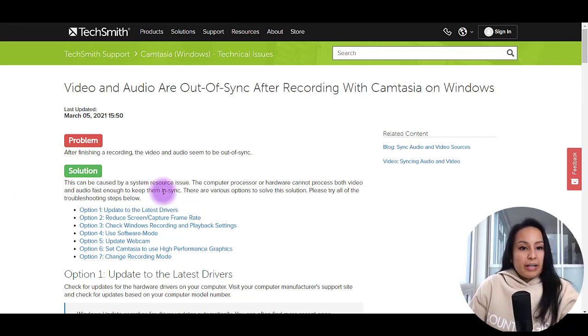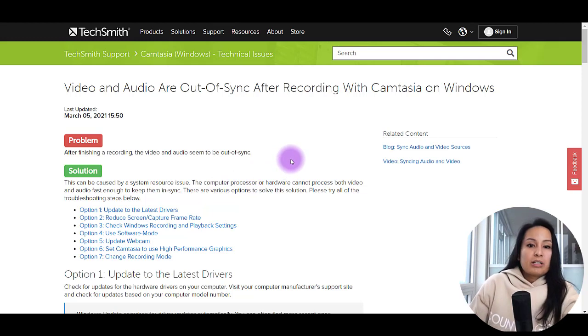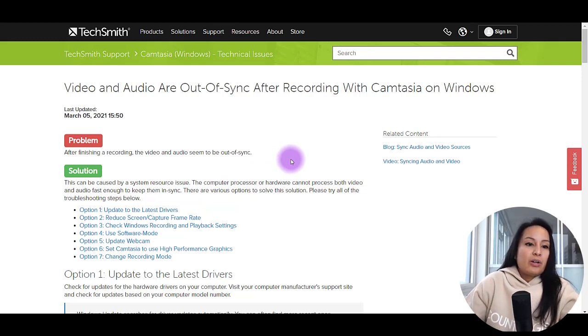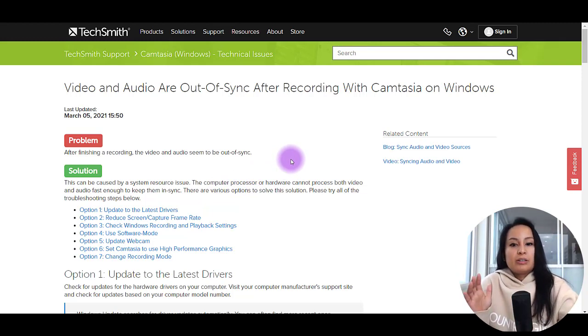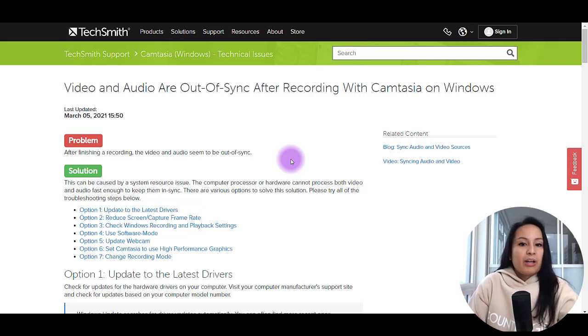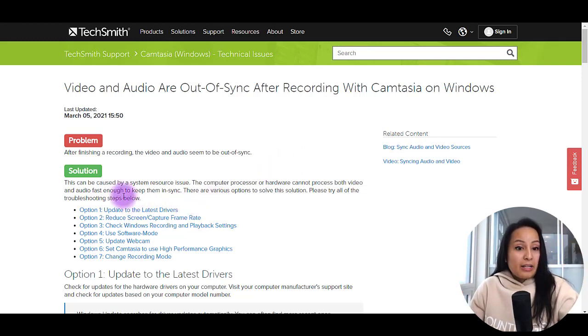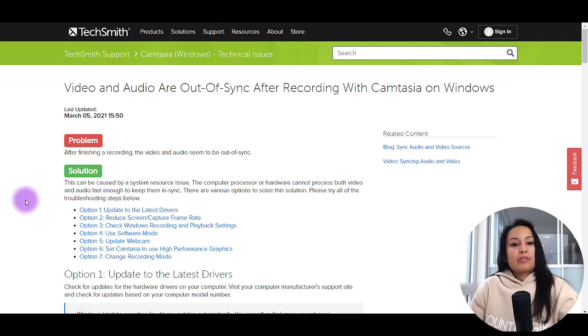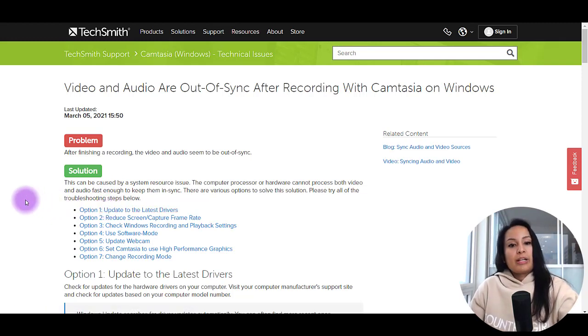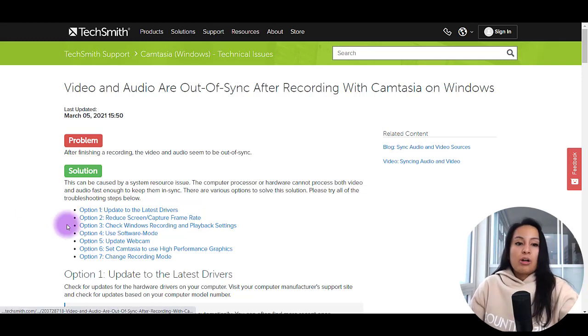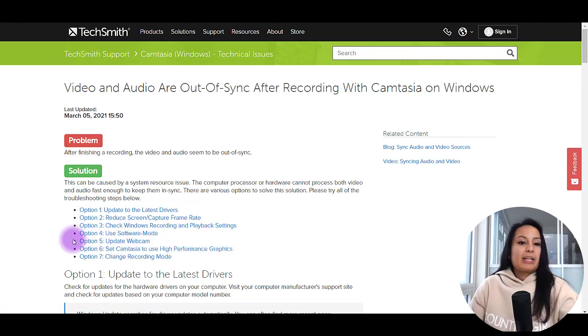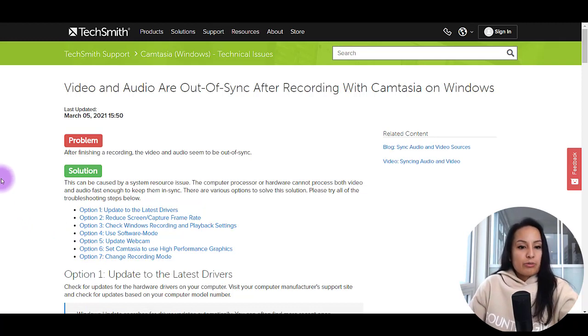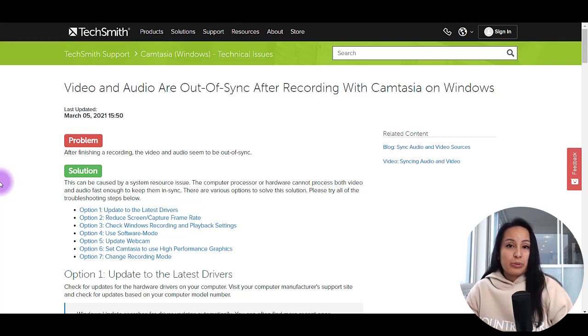This can be caused from a system resource issue. The computer processor or hardware cannot process both the video and audio. Like the audio is not fast enough to keep up with the video and vice versa. That's why it's like slightly off. So they have some options here. Update the latest drivers. Reduce the screen capture frame rate. Check your Windows recording and playback settings. Use software mode. Update webcam. Set Camtasia to high performance graphics or change recording mode. I am here creating this video to offer an eighth option.